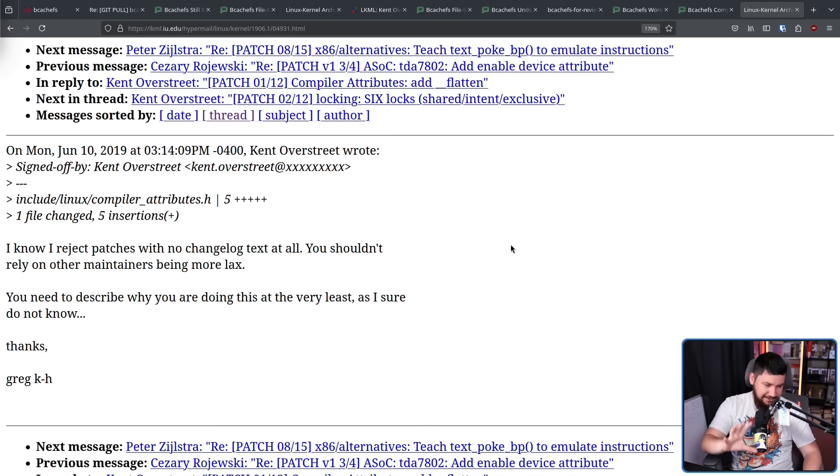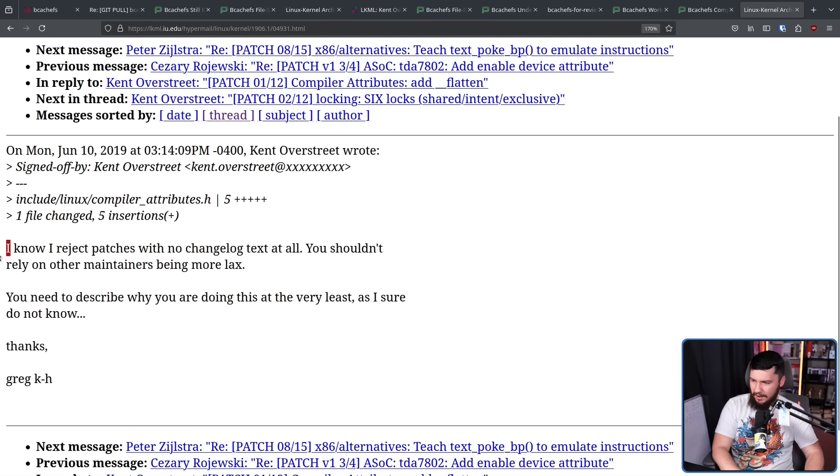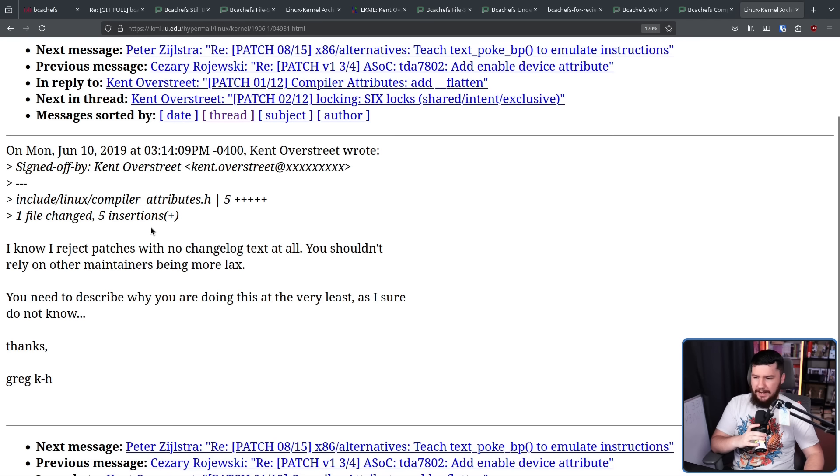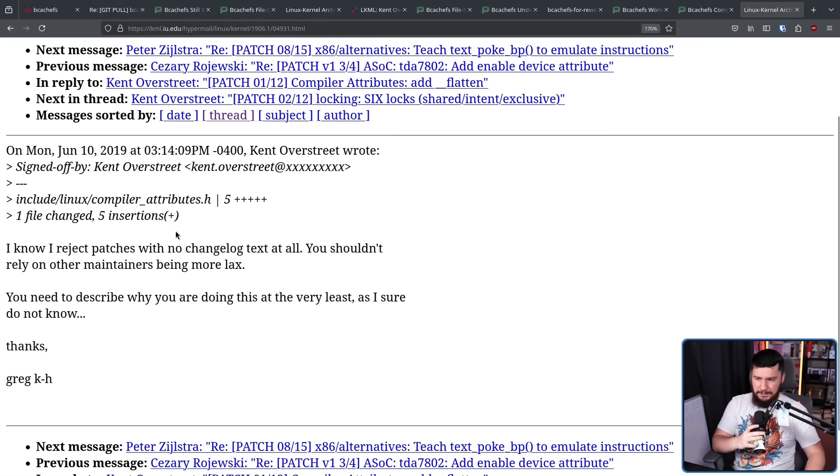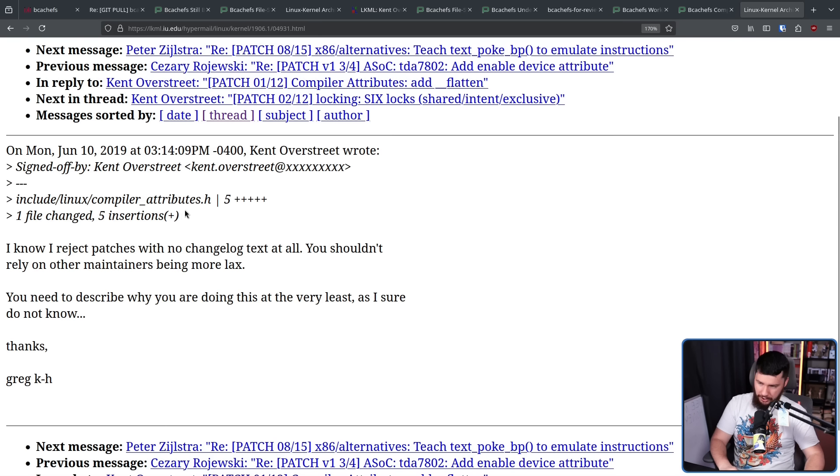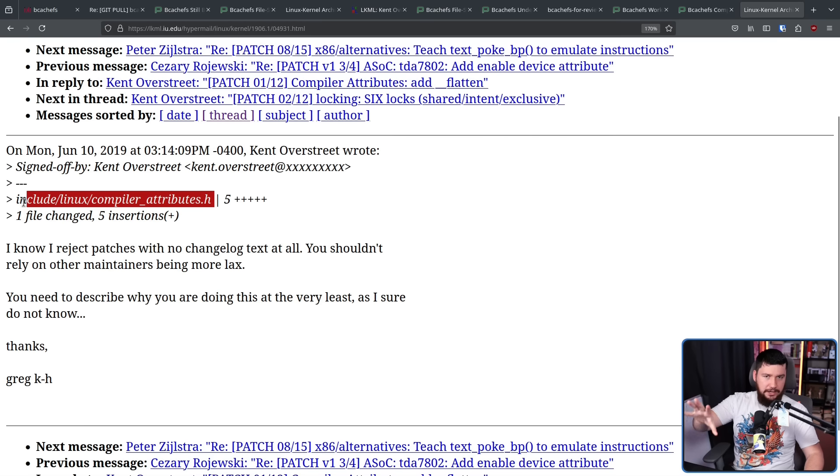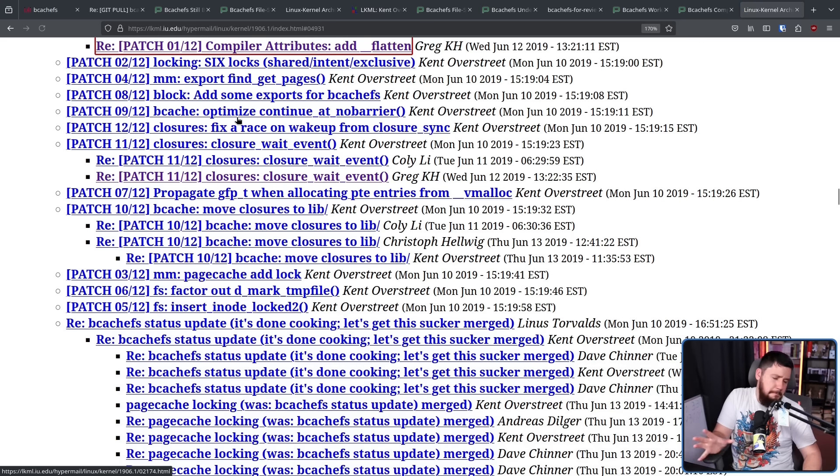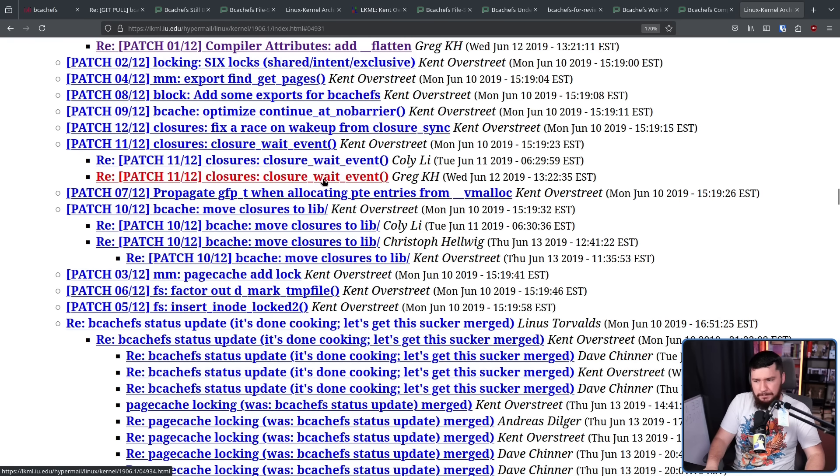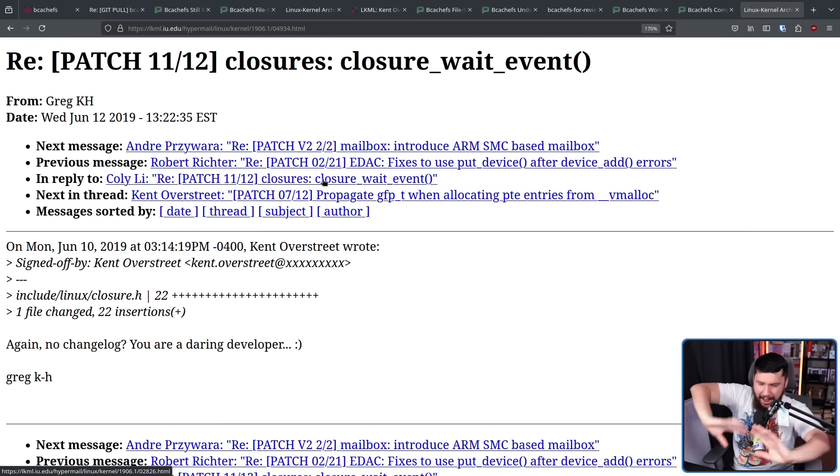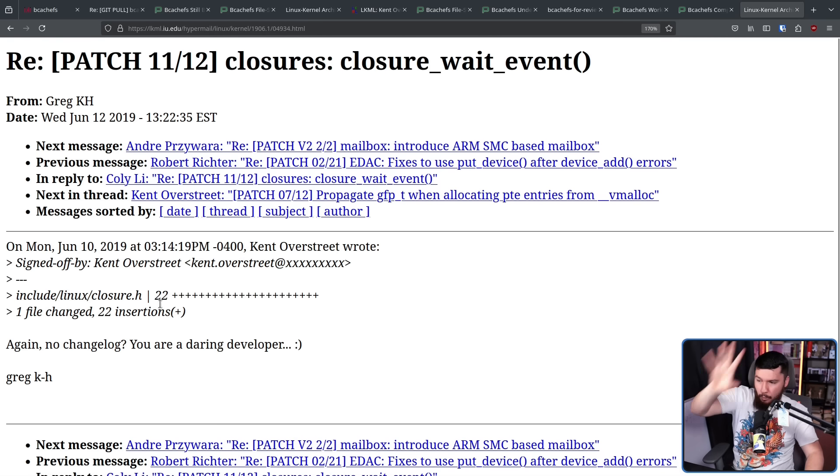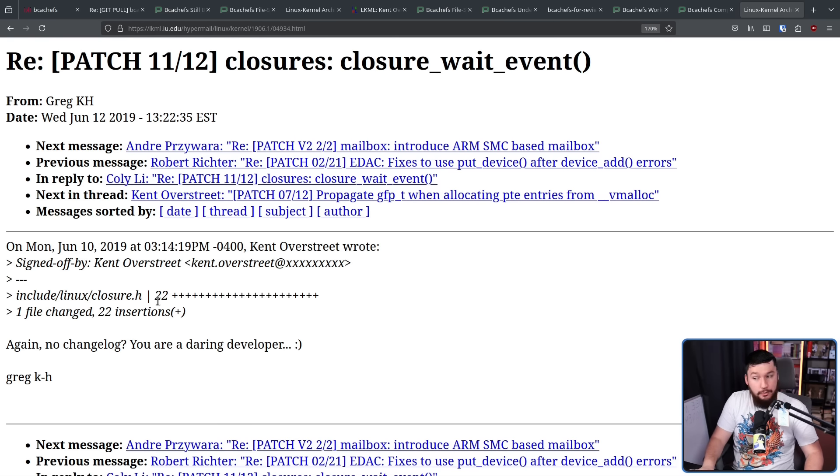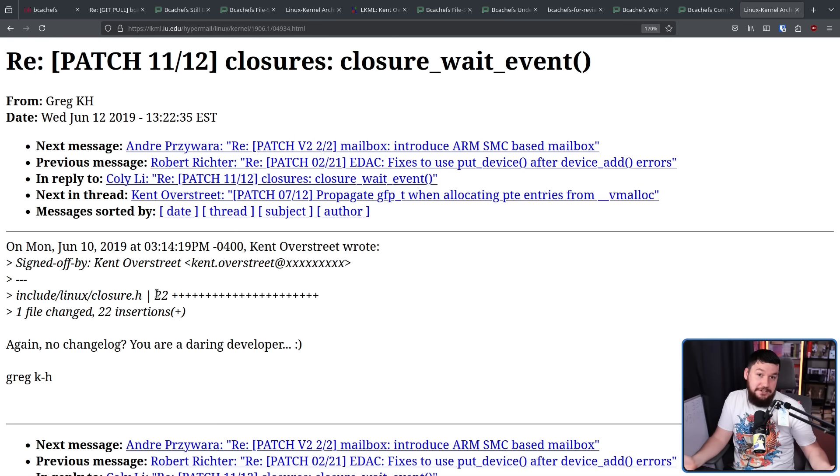But this time having a bit of a different problem. They should say, I know, not you know. Here is a post from Greg Crowe Hartman. You know I reject patches with no changelog text at all. You shouldn't rely on other maintainers being more lax. You need to describe why you're doing this at the very least, as I sure do not know. And this is making a change outside of just the Be CashFS stuff. If he was just changing his stuff, it wouldn't be as big of a deal. But when you're touching things outside of your own work, you need to explain why you're doing that because that's going to affect other people who now don't know why you're changing it either.